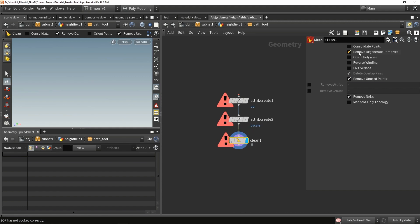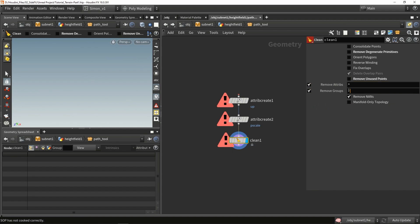In this clean node, I will basically remove all the unnecessary attributes. Before using it, I'm going to disable the settings so it doesn't delete points. In here, I'm going to remove all attributes and groups, but I don't want to remove everything — I don't want to remove the normal information, the position information, the bscale, and if you have more values you can add them here.